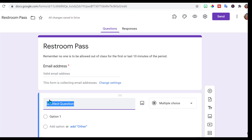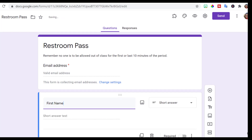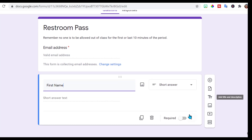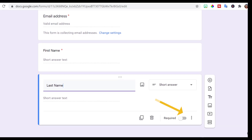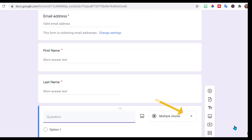I still want to ask them for their first name and make it required. Then I'll add a box below for last name, also required. Because I'm collecting their email addresses, that's going to eliminate the issues of people not putting in the correct names. My first question after first and last name is whether they are checking in or checking out.